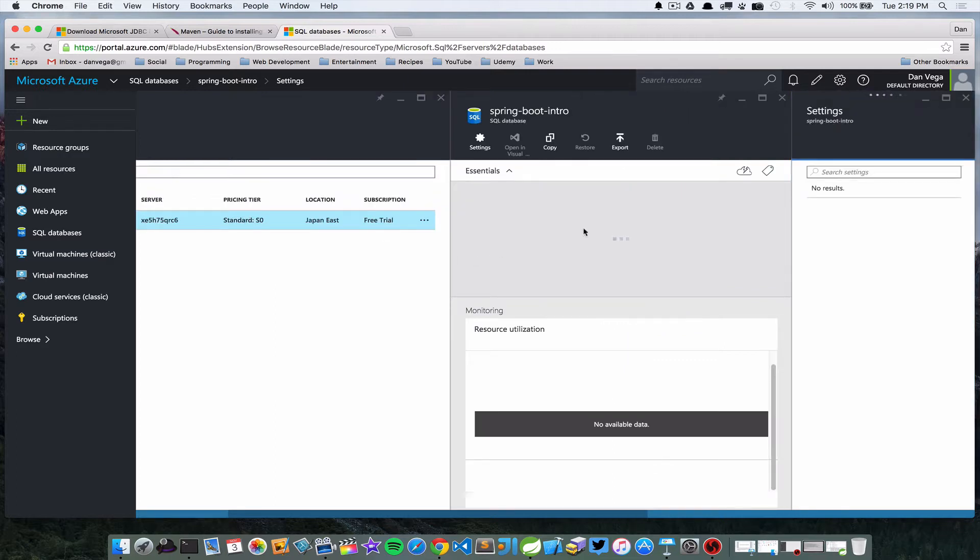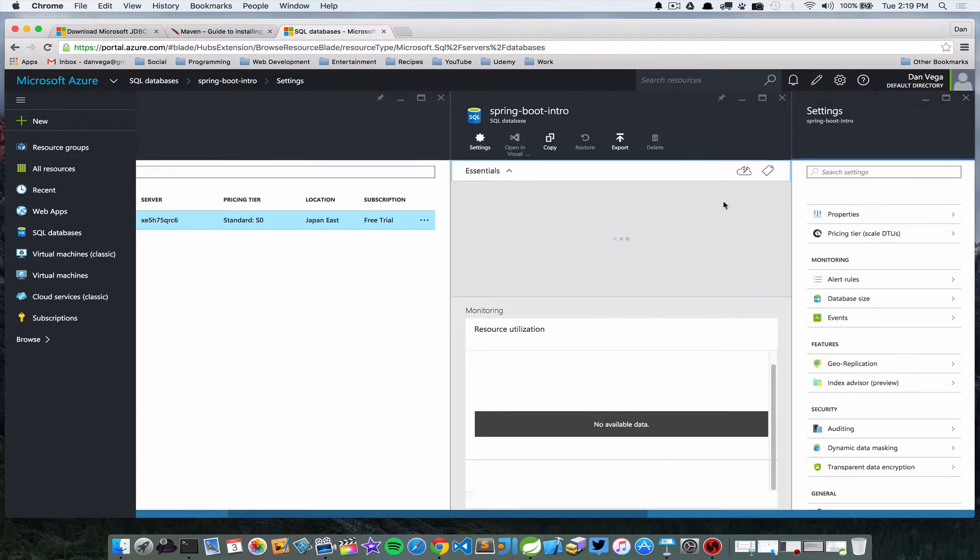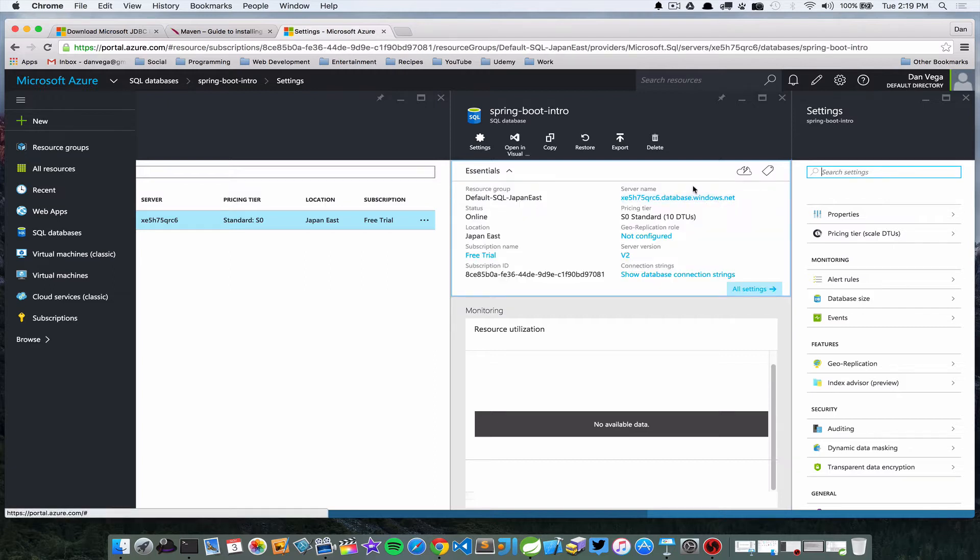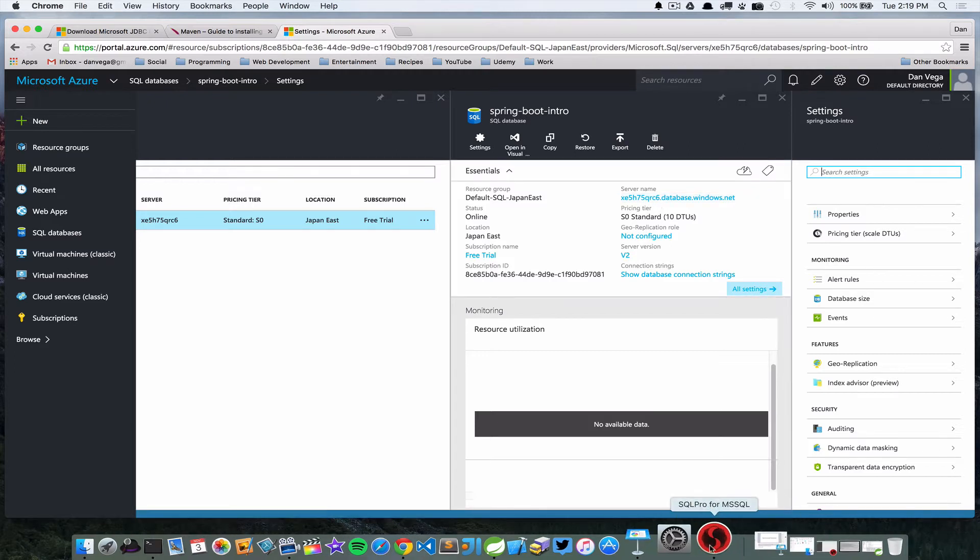One is the server that it's on, so I need to know what server it is so I can connect to it. And when I set this database up I gave it a username and password, so now I can use my SQL Pro client here to connect directly to that database here on my Mac, which is nice.